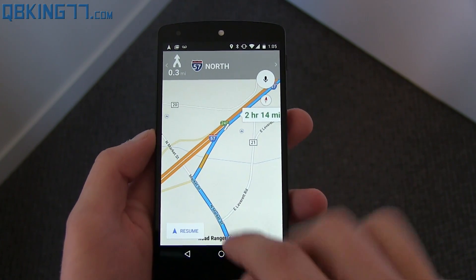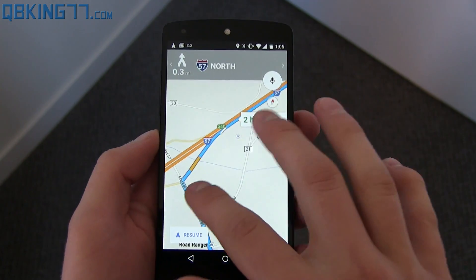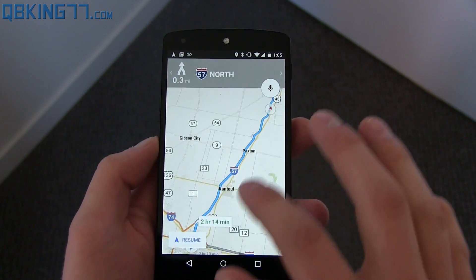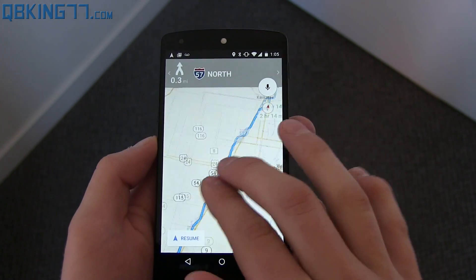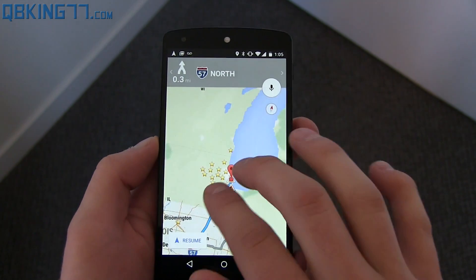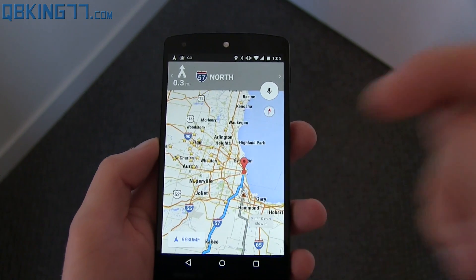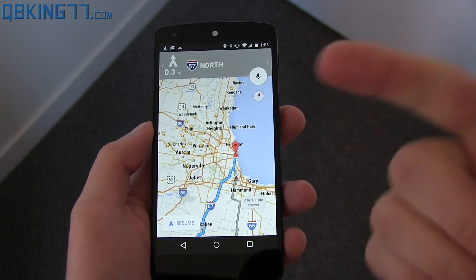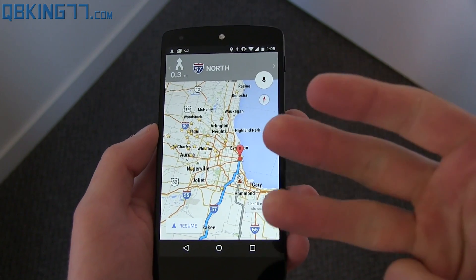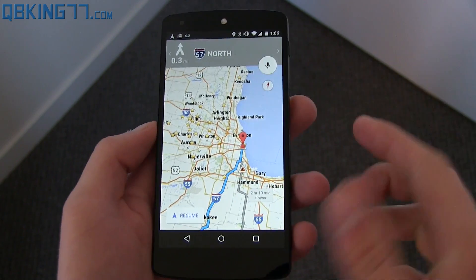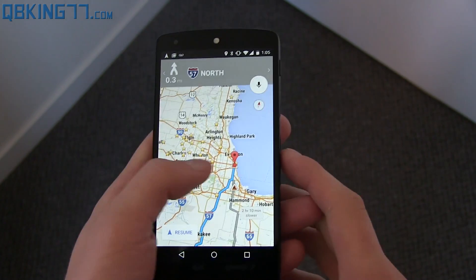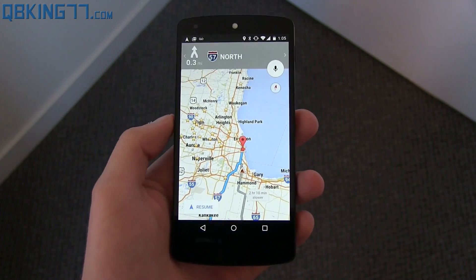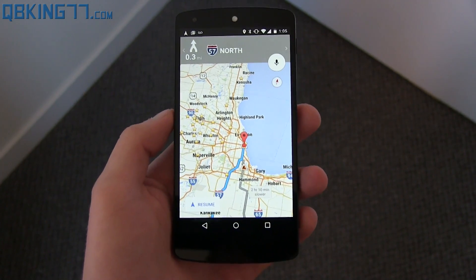So there you have it — that would be the updated Google Maps app. Let me know what you think, leave a comment, happy to hear from you guys. Be sure to subscribe, follow me on Facebook, Twitter, and Google+. All links will be in the description below. Make sure to grab that download link as well, and as always, thanks for watching.